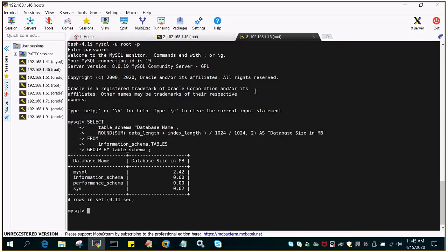So you can see the database name and the size is displayed in MB. You can change the value according to your requirement, maybe in kilobytes, megabytes or gigabytes depending upon your requirement. In this case you can see that MySQL database is 2.42 MB in size.